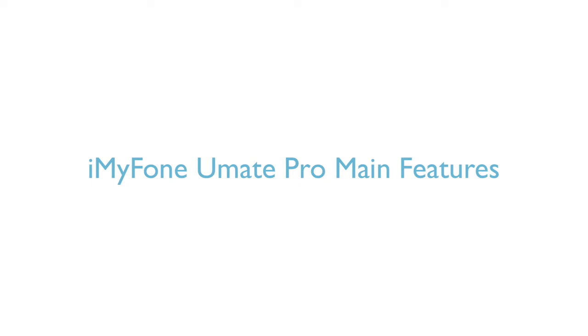This video is showing you how to use iMyFone Umate Pro. It helps you to erase all your private data and free up space for your iPhone, iPad, or iPod.